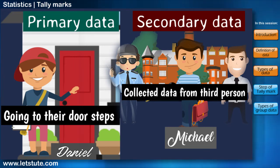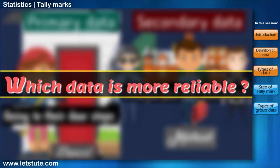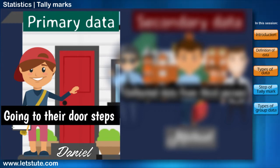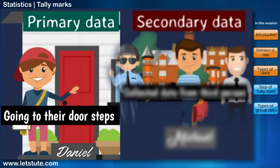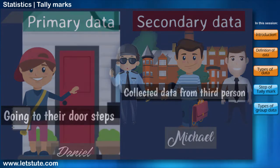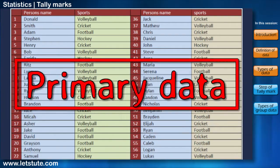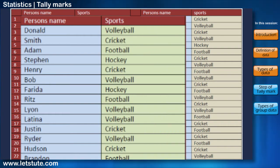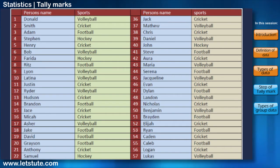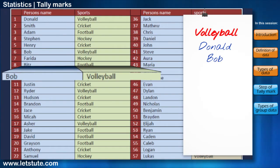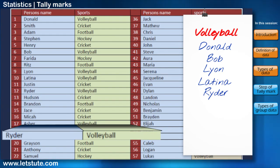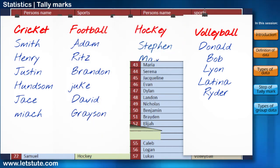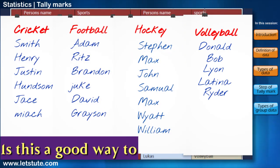So, can you tell me which data is more reliable or trustworthy? Mostly, primary data is taken into consideration as it is more reliable than secondary data. Here is Daniel's primary data, which contains a list of all people and their choice of sports. Now the organizer has to read the names in the list one by one and count the total number of people interested in volleyball, and the same will be done for cricket, football, and hockey. But is this a good way to handle the data?